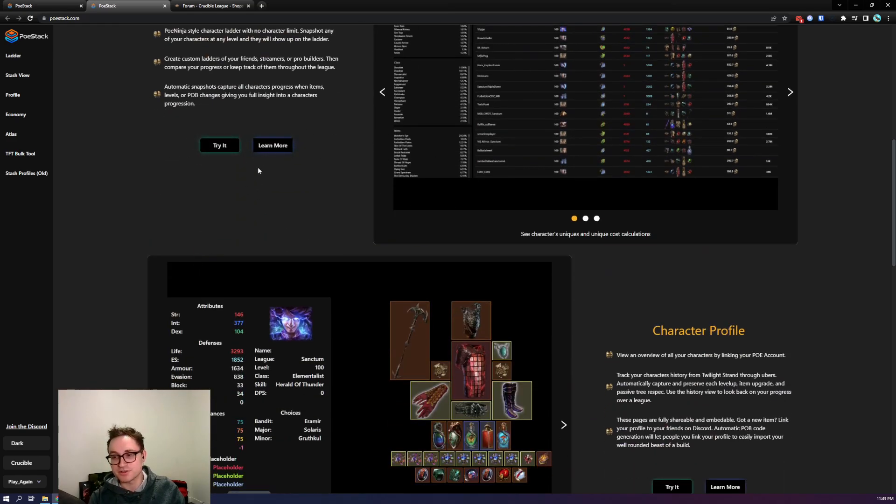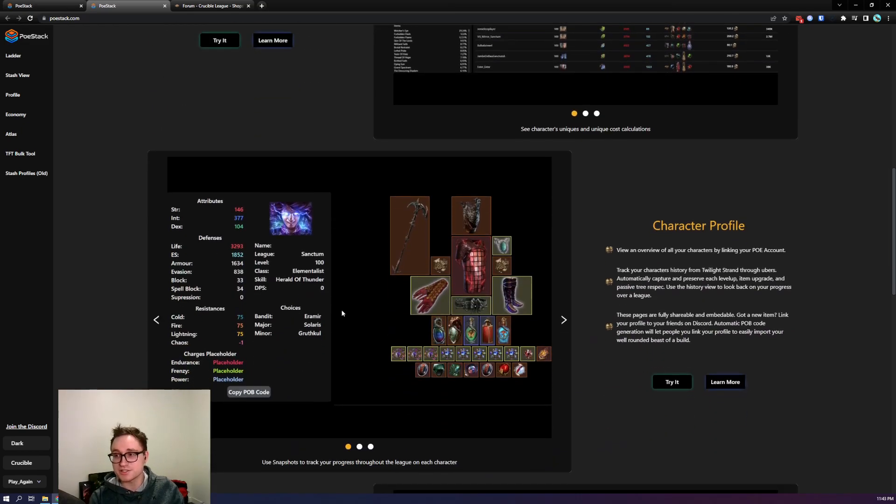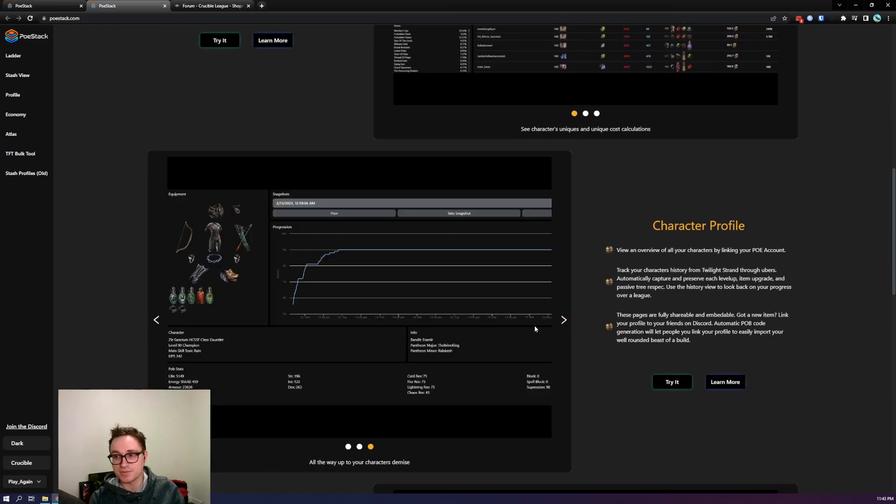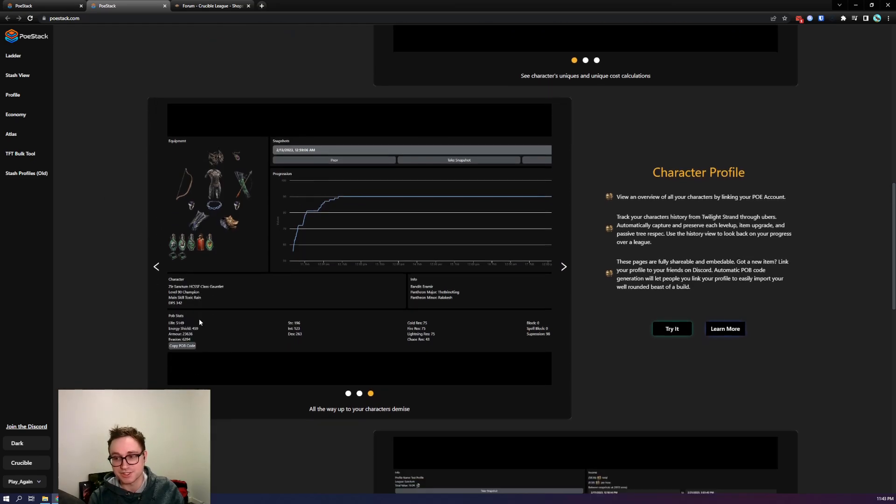We have a character ladder so you can search for builds or compare your own builds to others. We have character progression which gives you snapshots over time along with some graphs to show you what your items were at different points in your character's history.